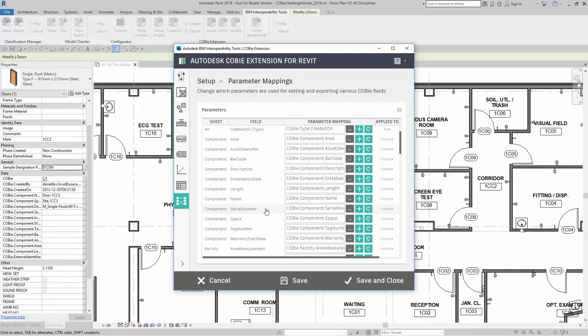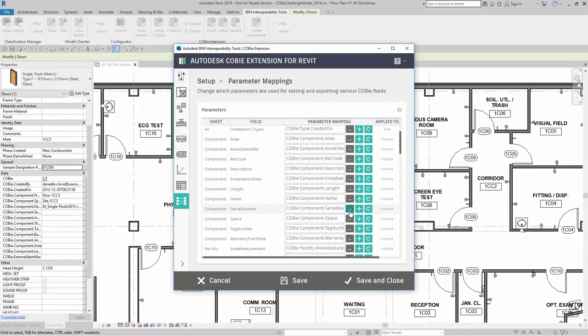Here, if I don't want the serial number to be this parameter here, I can simply come over here and map it to an appropriate parameter.